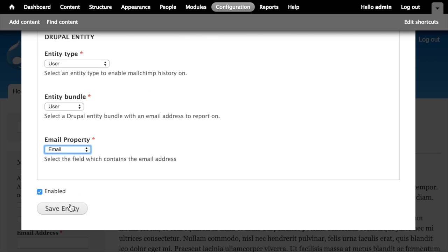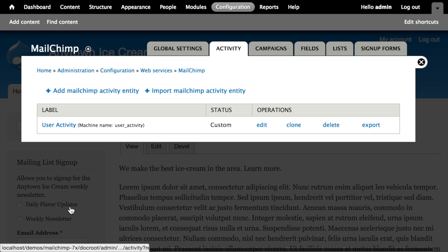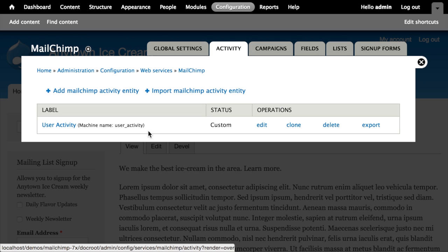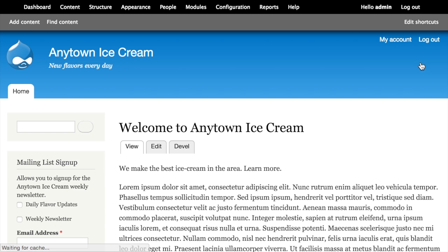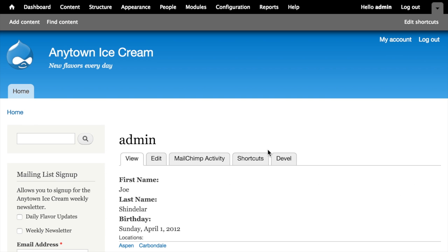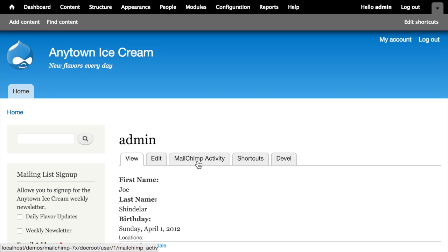I'd like this to be enabled and then I can click save. So it's created a new MailChimp activity entity. Now, if I close the overlay and I navigate to my account, you'll notice that there's a new tab at the top here, MailChimp activity. This would be true for any entity type for which we had configured activity reports.